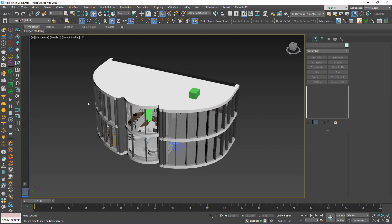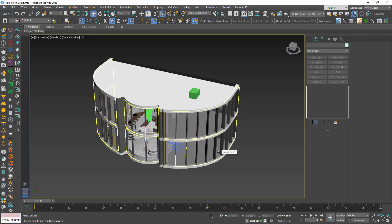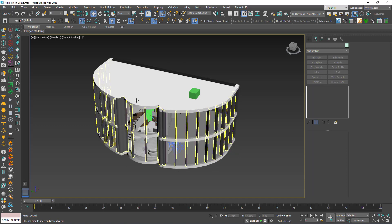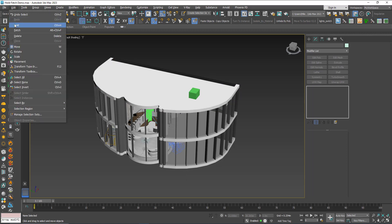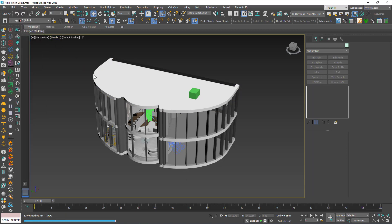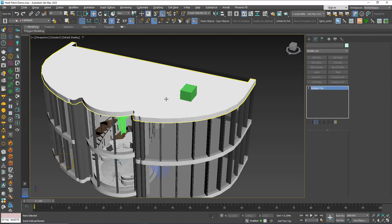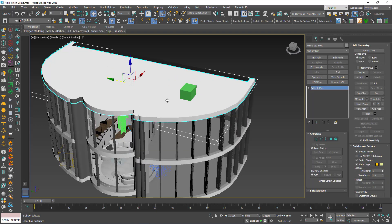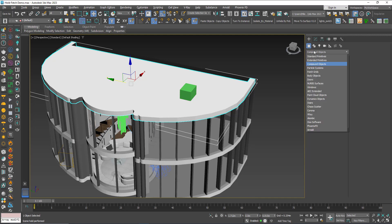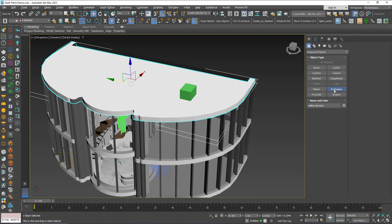Here I have the scene, so before I do some major changes — maybe I'm experimenting with something, or maybe I'm doing something that I'm afraid might crash the file — first go to Edit and Hold.